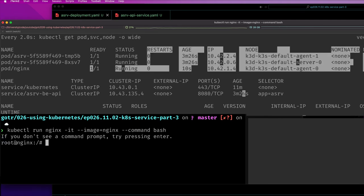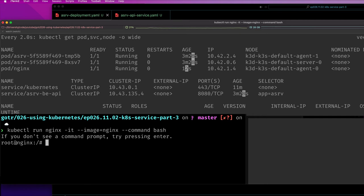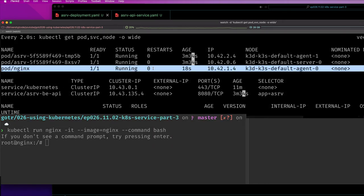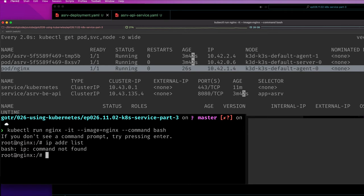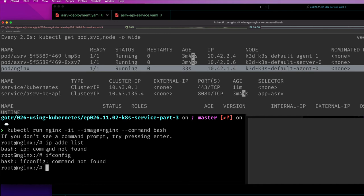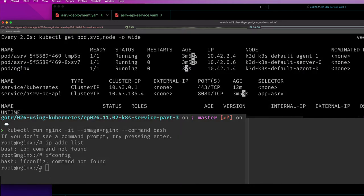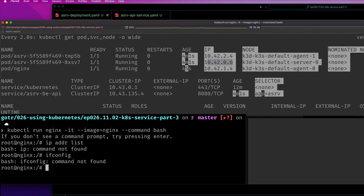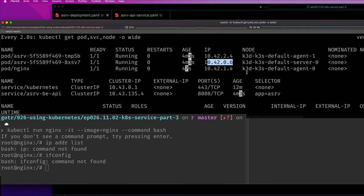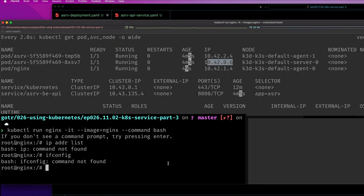There we go, so we're now inside of this pod. This pod also has its own IP address. If we were to do ip address list, oh the IP command is not there. ifconfig, okay that command is there. I was trying to run some command to prove that we're inside this pod.